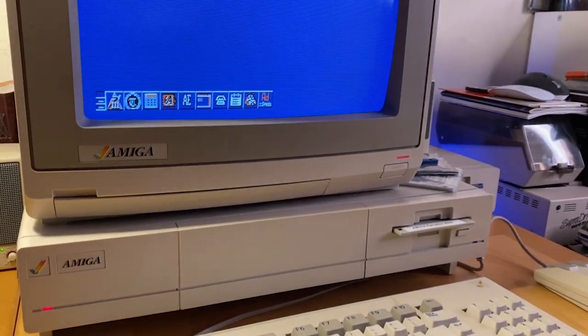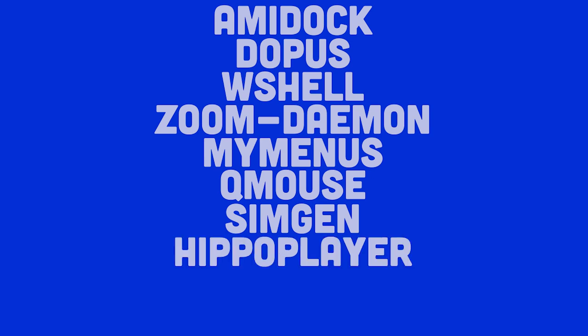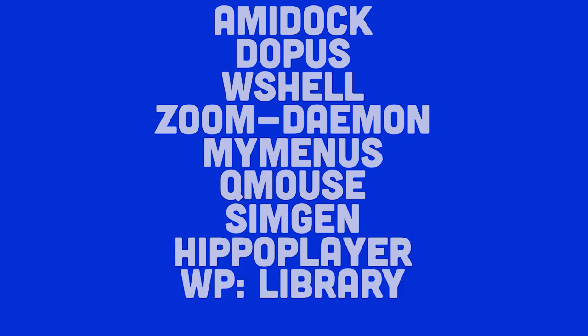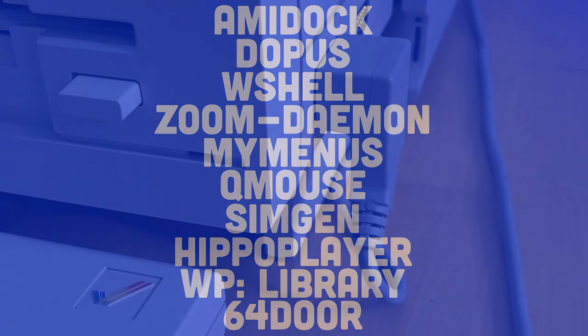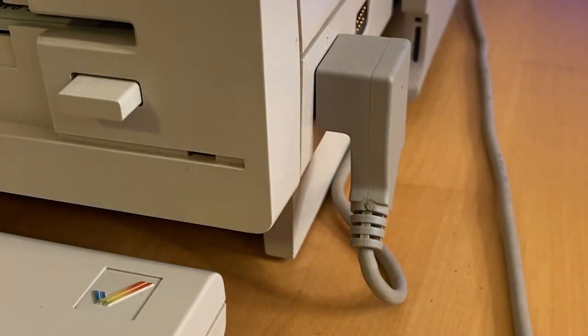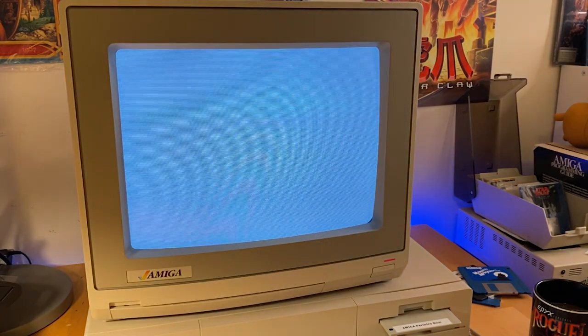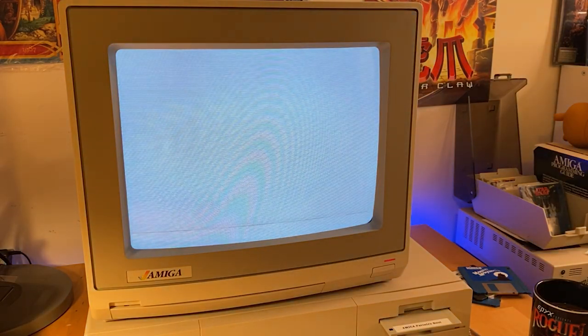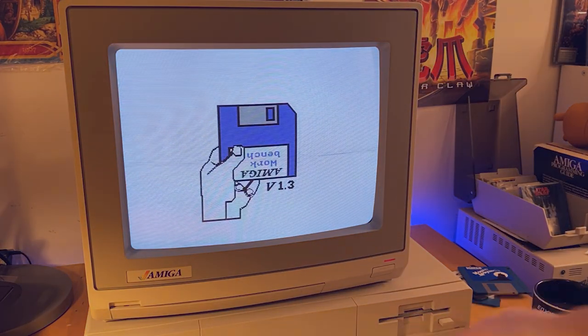The programs I'm going to demonstrate includes the following: Amidoc, Dopus, WShell, ZoomDemon, MyMenus, Qmouse, SimGen, Hippoplayer, WordPerfect Library, and 64Door. These are not going to be deep dive tutorials but more high-level elevator pitches of my favorite aspects of each and why they make my old Amiga 1000 such a simple joy to use while keeping its original identity intact.